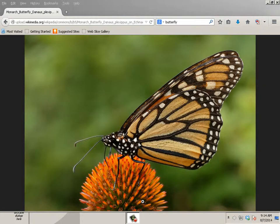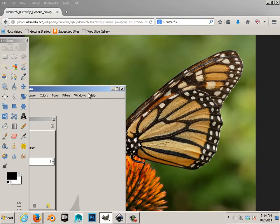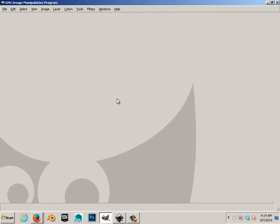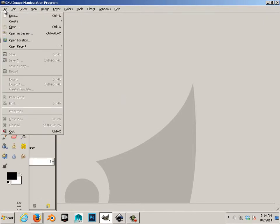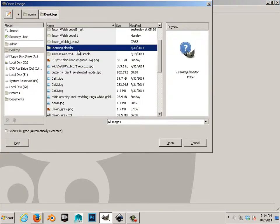Alright, the next step is to make a strong grayscale. In GIMP, you would open this up.